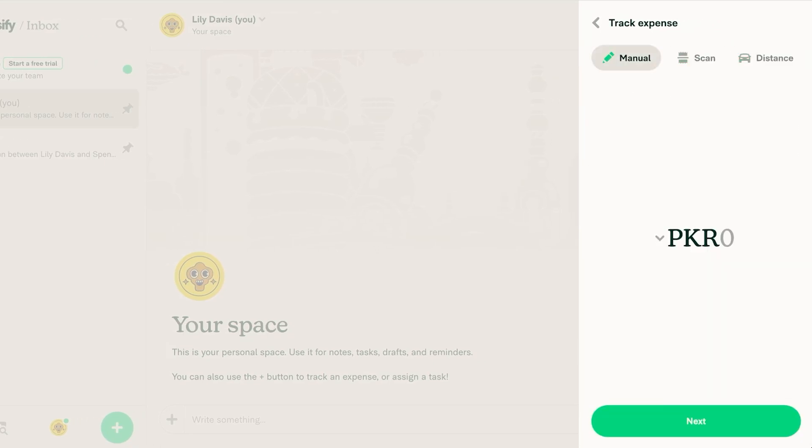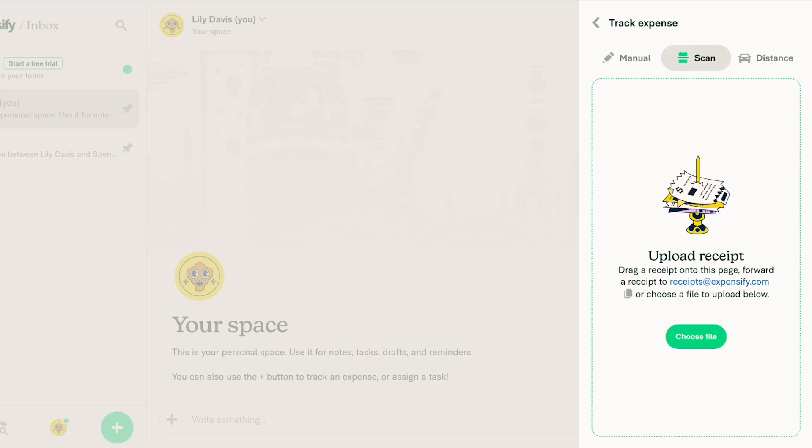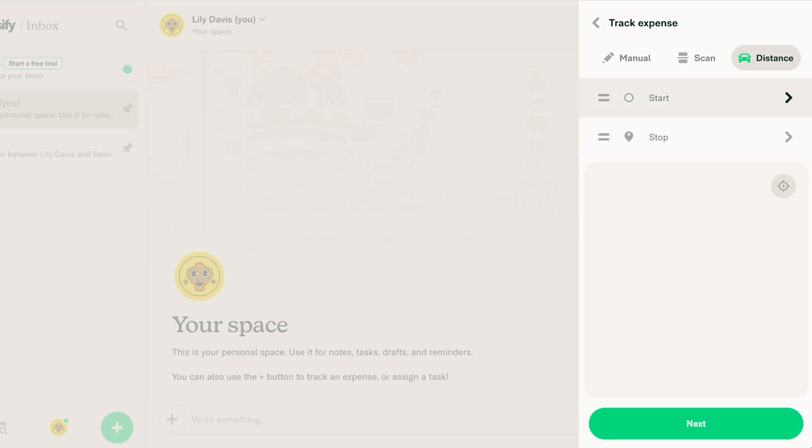You have the option to manually add an expense like this or you can scan a receipt. Scanning receipts can make it really easy for you to put in all of your info where your money is actually going. Then you also have distance. So if you traveled from one place to another then you can add that distance over here to track your fuel expenses.